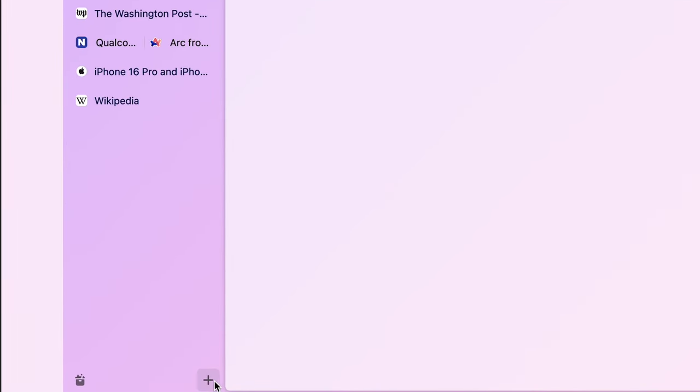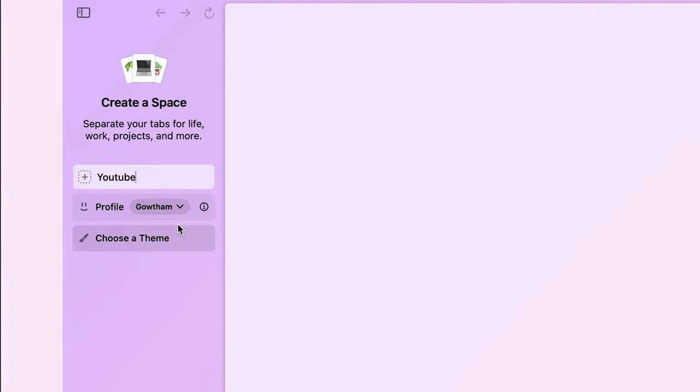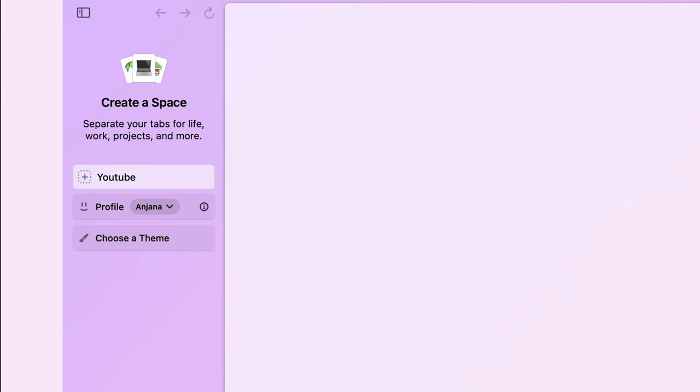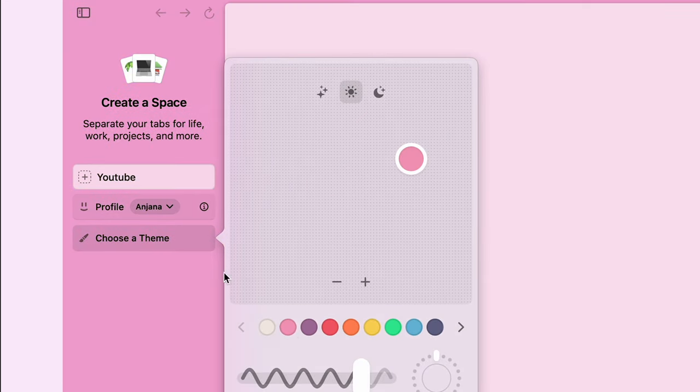This is profiles but combine this with spaces. It just supercharges your experience. You can create more spaces for each project or each task. You can name them as per your liking and give icons to it as well. For example, I will create one space called YouTube for all my YouTube needs and it will be under my YouTube work profile.